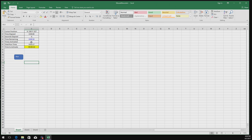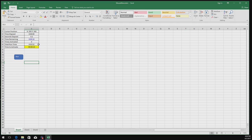B5 is the counter for how many times the macro has activated. For example, if set to every 10 minutes and you leave for an hour, you'd see a 6 — it activated six times. B6 is a global counter showing total runtime since you pressed Run, incrementing regardless of whether the cursor is moving or not. Right now it's been running for about three minutes and ten seconds.